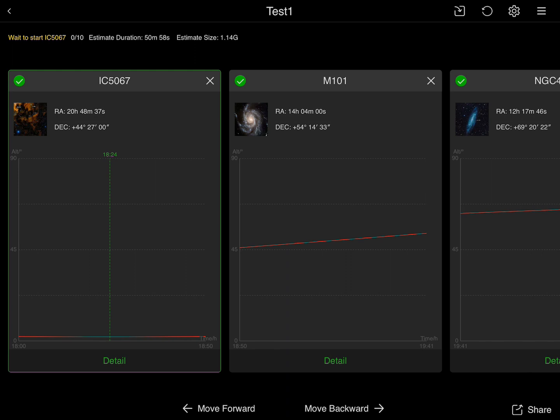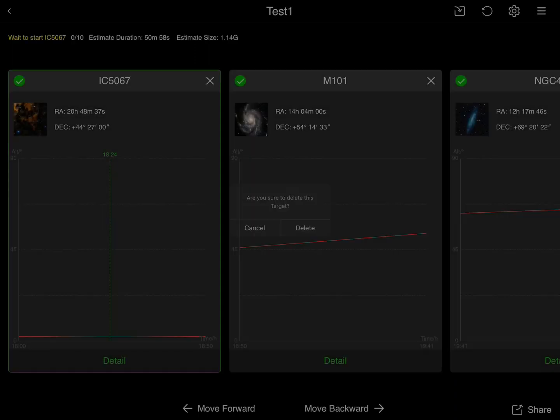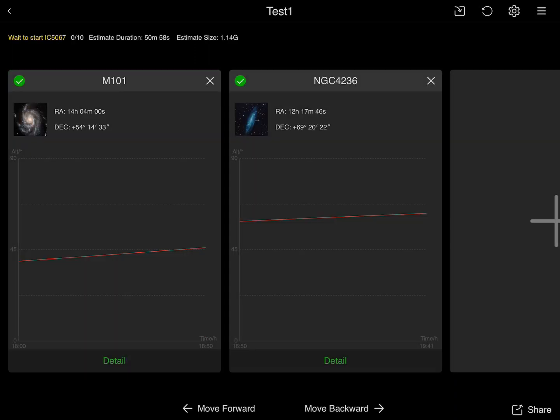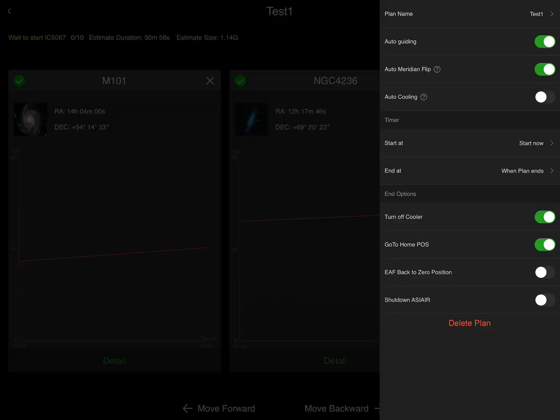My first target, as you can see, is too low on the horizon, so I'm going to delete that target. I'm going to hit the Detail button, pull that target up, and say do I want to delete it? Yes I do want to delete it, and boom, it's gone. Now I have two high-flying targets, as you can see by the red line, and I'm ready to begin my plan.